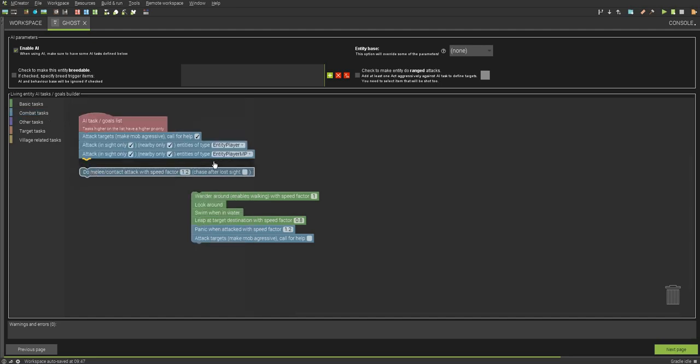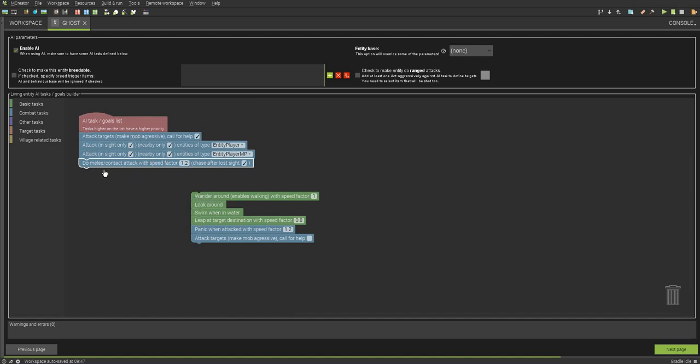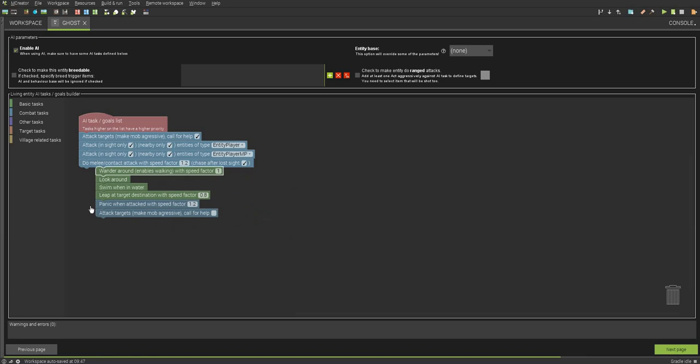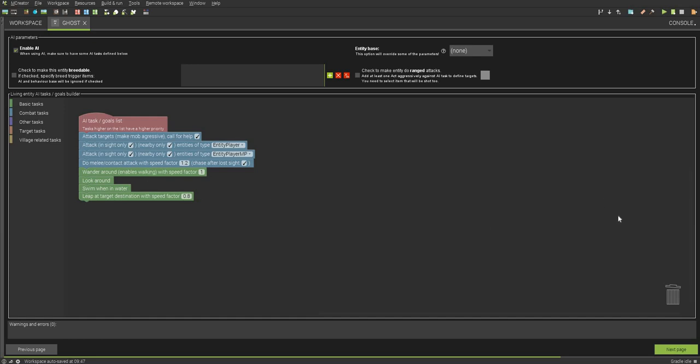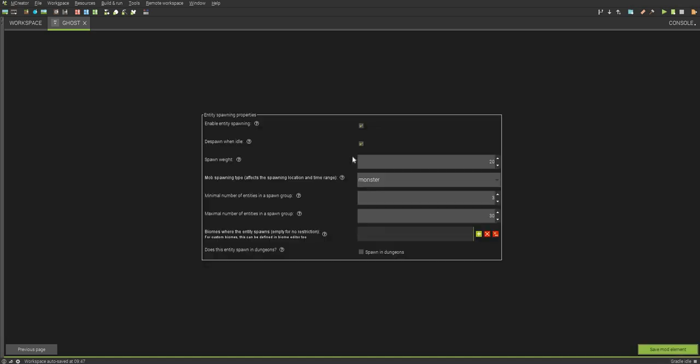Then you want to do melee attack. Chase after lost sight. And then you can choose the speed factor that attacks. I'm going to drag that onto there and you can just throw those away. And this is for a hostile entity. Another video later on to do a, like, a cow sort of thing, I guess. Next page.